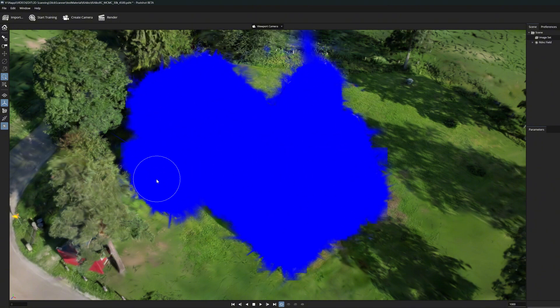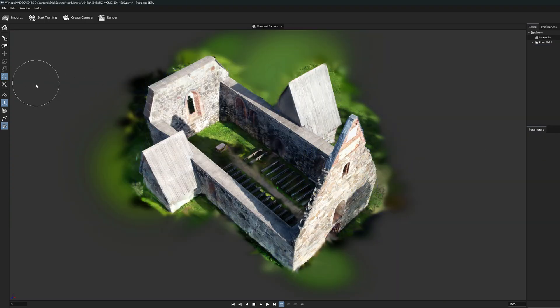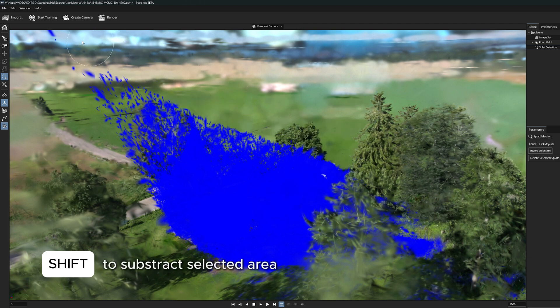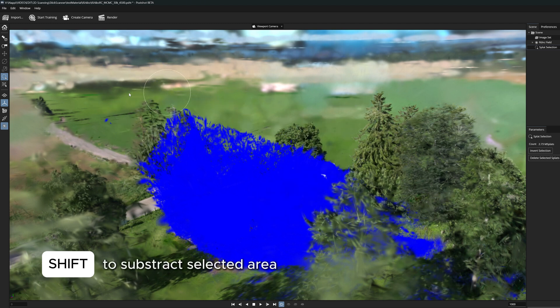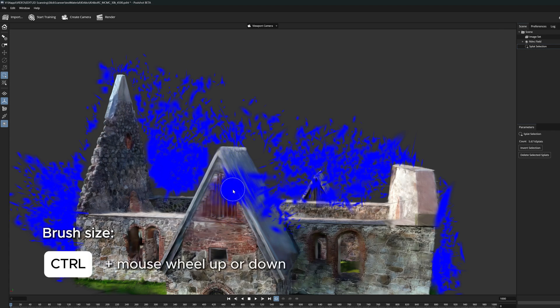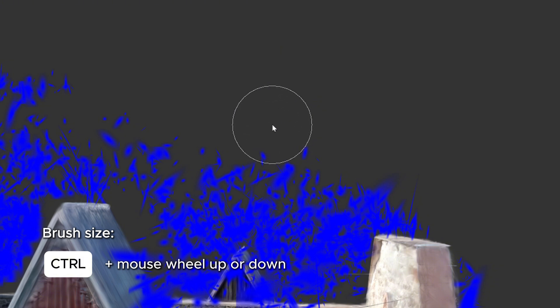Combined with inverse selection, this tool makes it easy to remove surrounding areas. If there is a need to subtract and unselect splats from already selected areas, we can hold down the Shift key and then paint on those areas we want to remove from the selection. There is also a shortcut key for the brush size: if we hold down the Control key and roll our mouse wheel up or down, this function makes our selection circle larger or smaller.